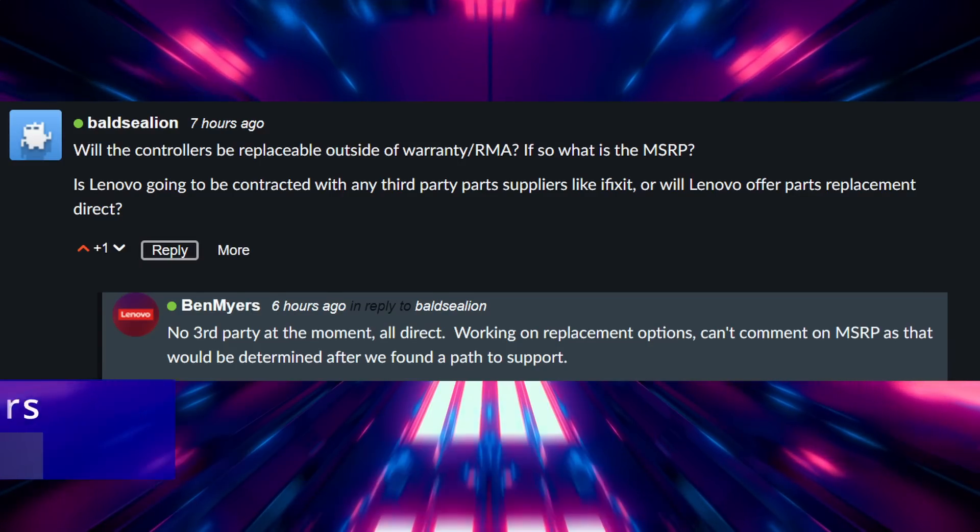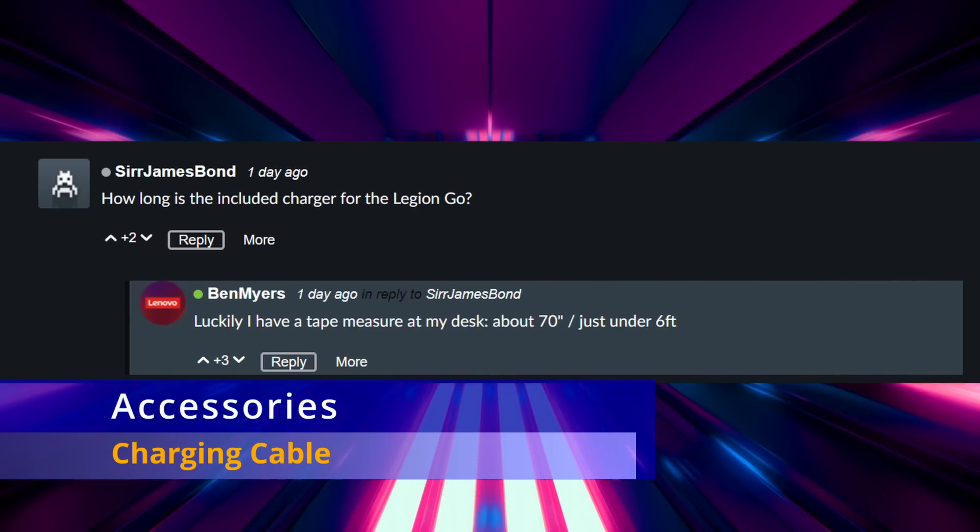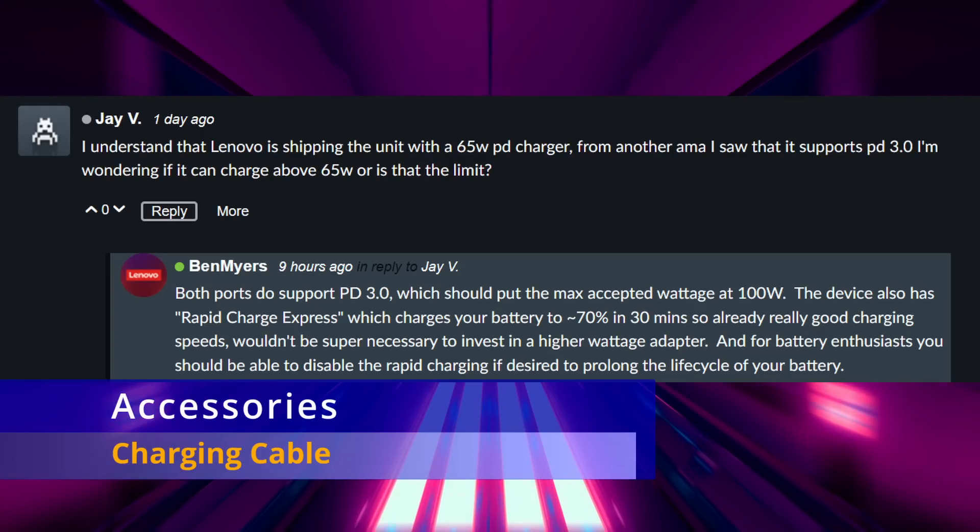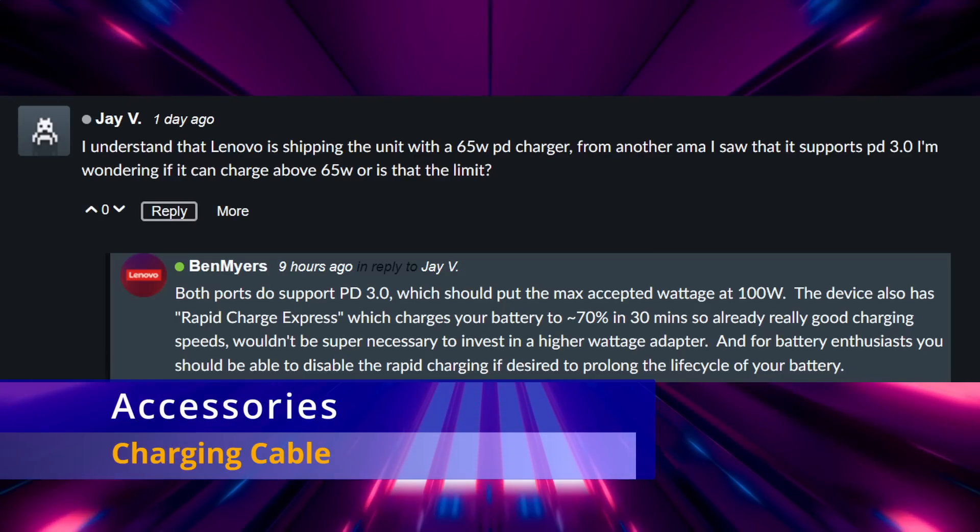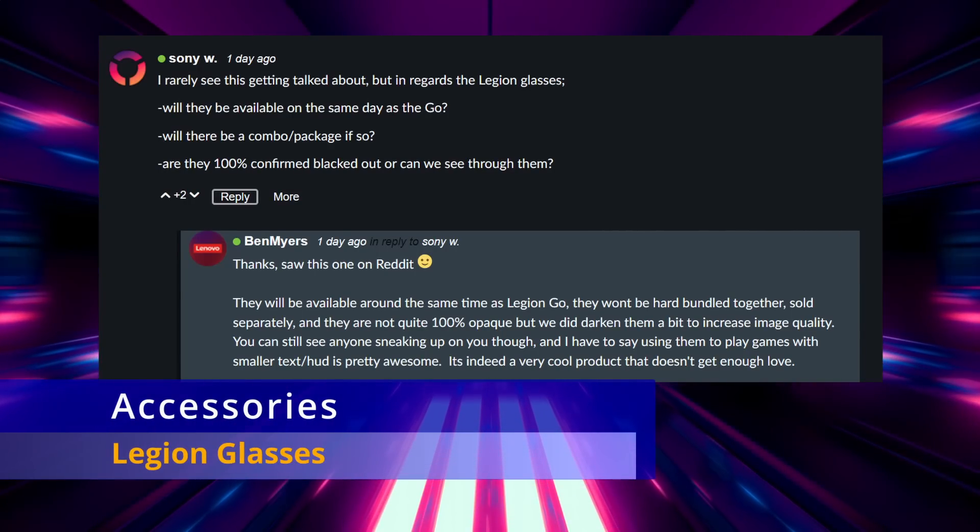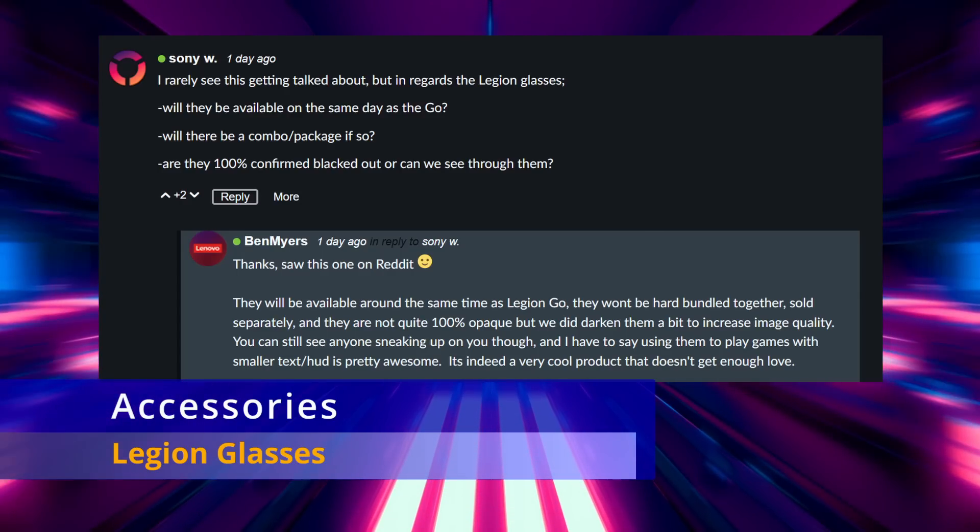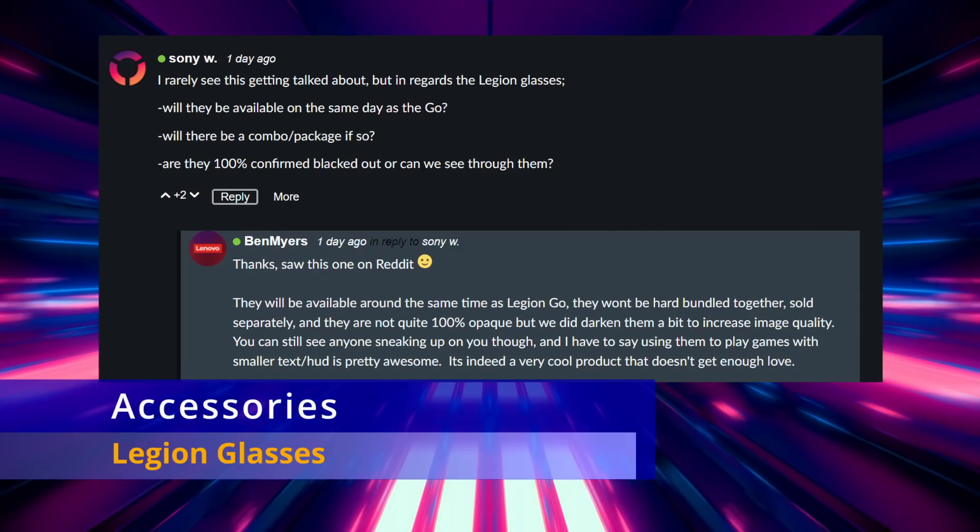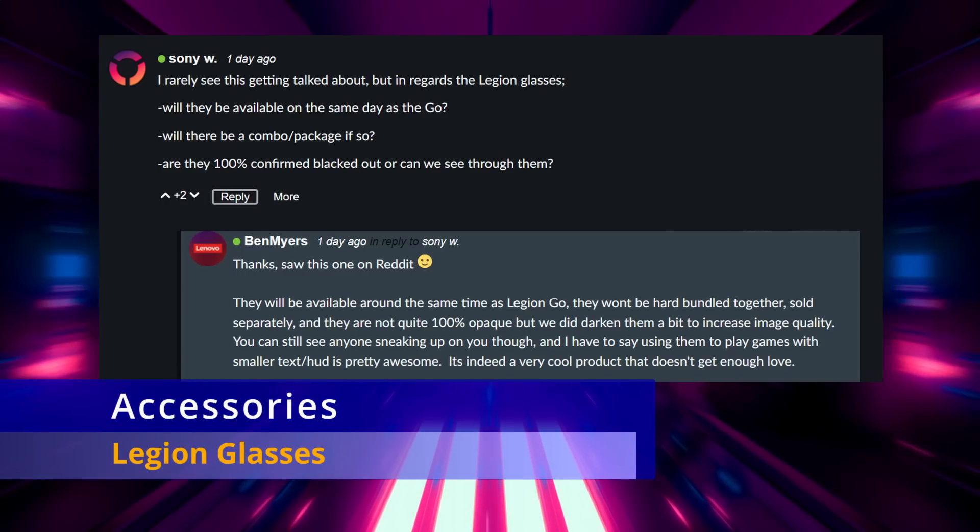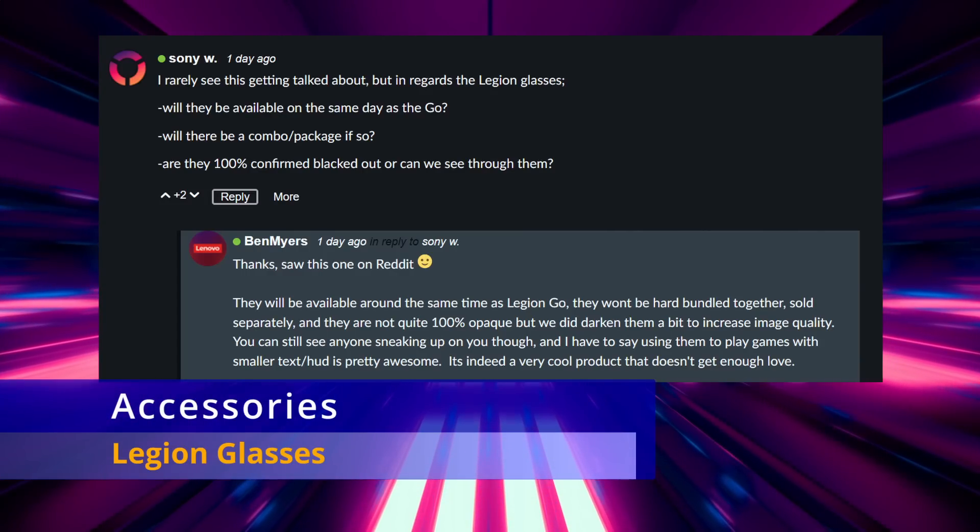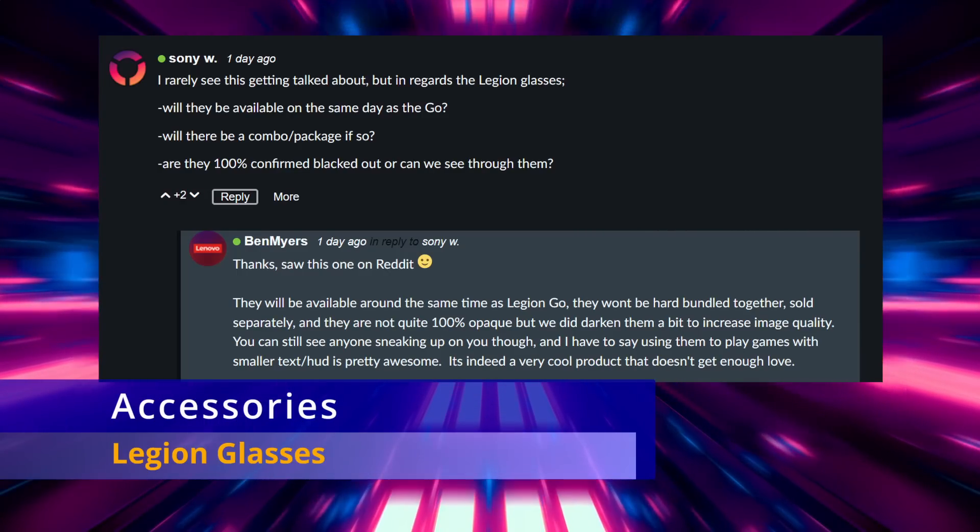The next category to go over is accessories. Talking about the cable charger, it measures to be about six feet long and it's rated for 65 watts, which we kind of already knew, but it also brought out that the device is rated for up to a hundred watt charger. A few questions about the Legion glasses, whether or not they're going to be available at release, which they should be. If they're bundled together or not with the Legion Go itself, and no there's not going to be any bundles available. Whether or not the glasses are transparent or you can't see through them, they are transparent but they're darkened a little bit similar to other glasses on the market. And Ben made mention that they are useful in games where there's small text or small interface elements. Something interesting I've never used a pair of those yet but that was about it for the glasses.